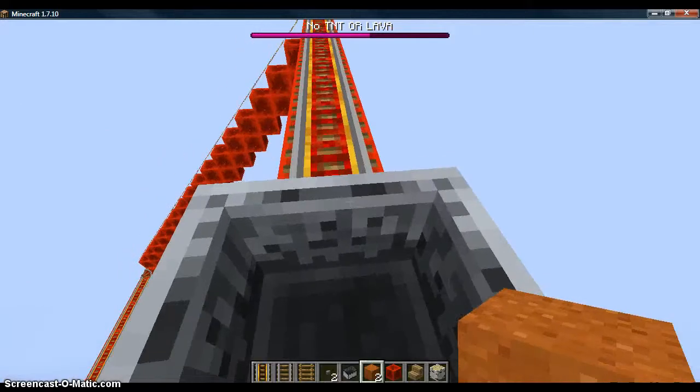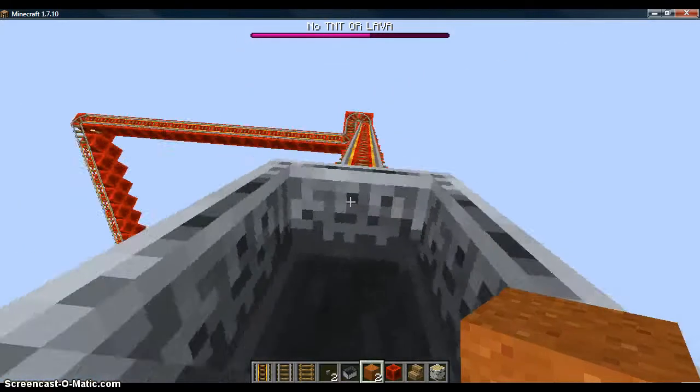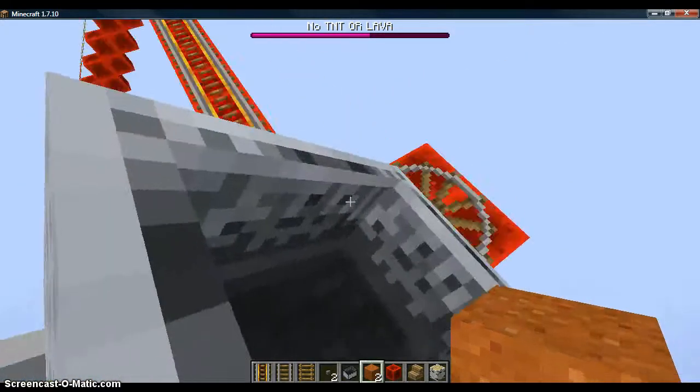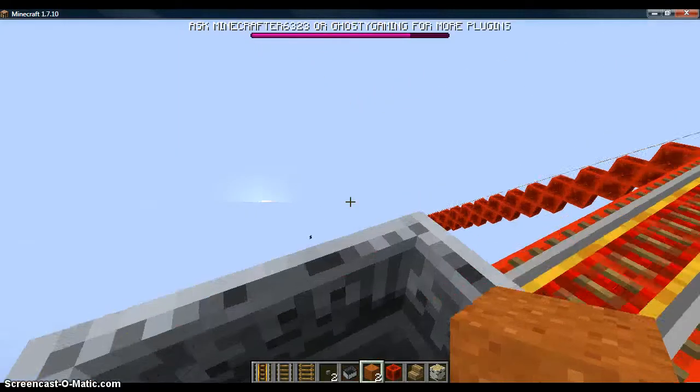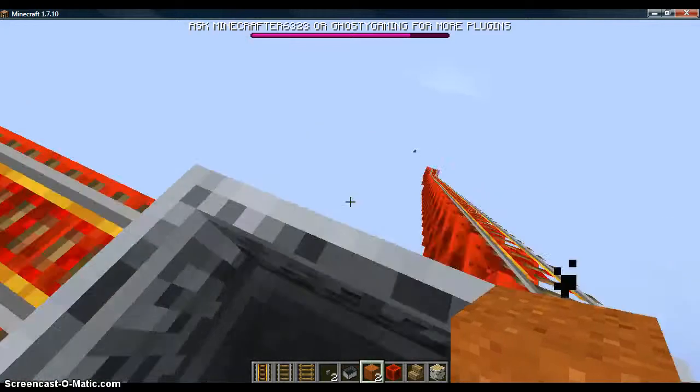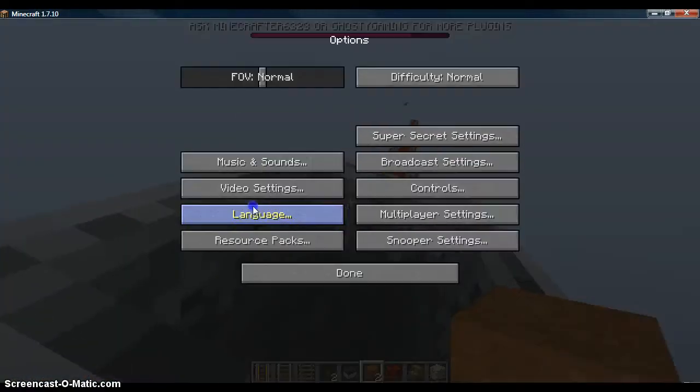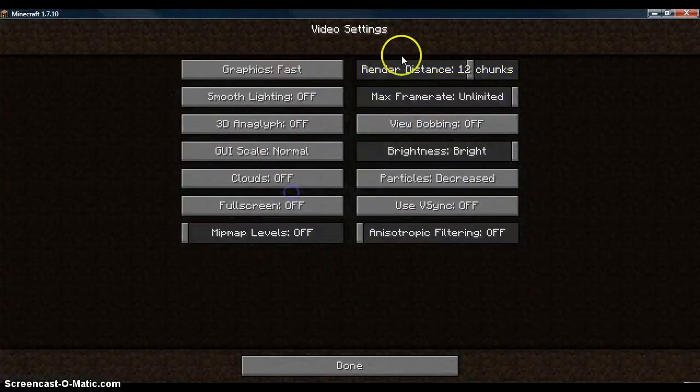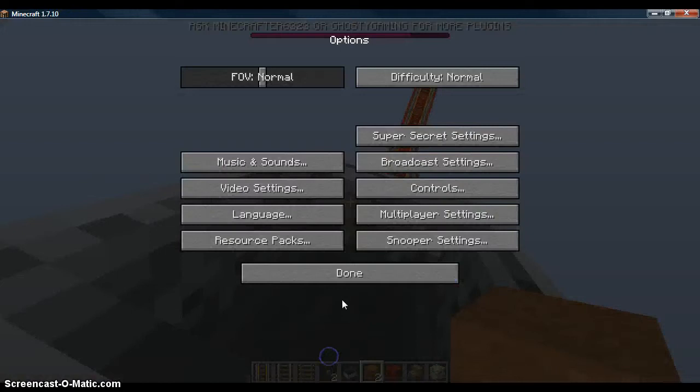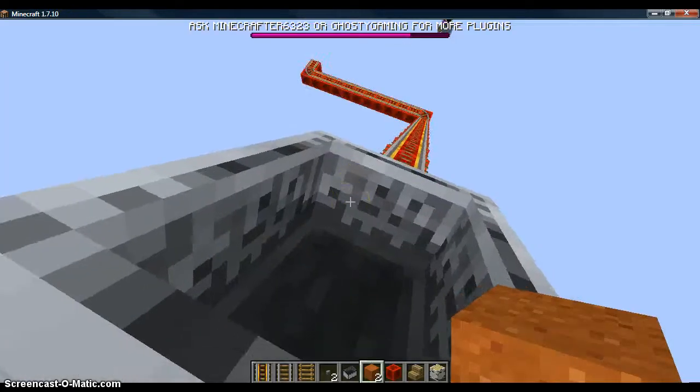This is where we have lag. If you ask, we're not experiencing lag. Go to video options, render distance down. Done. Done. Back to go.